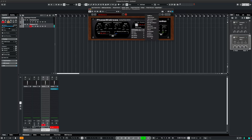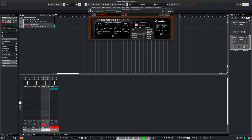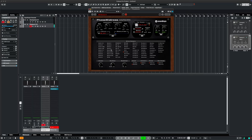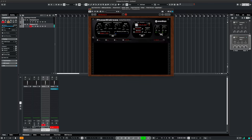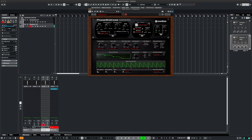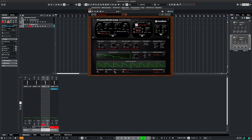And then I can change this to, let's go for 16th. We'll have a different type of phaser. Let's smooth some of that out. We can also change this as well.